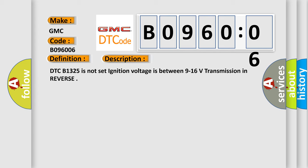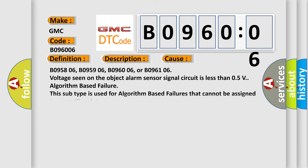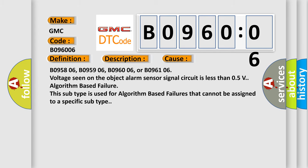This diagnostic error occurs most often in these cases: B095806, B095906, B096006, or B096106. Voltage seen on the object alarm sensor signal circuit is less than 0.5V, algorithm based failure.